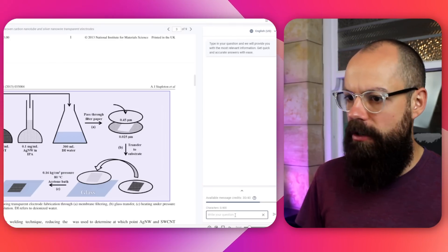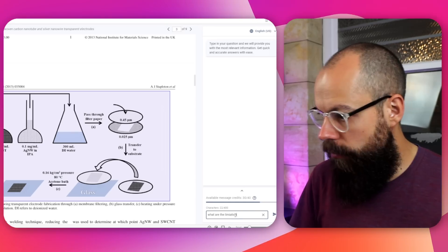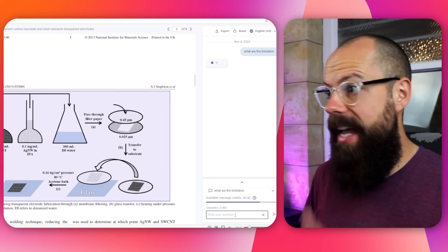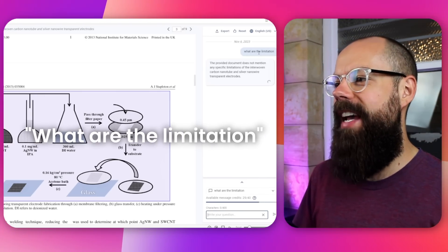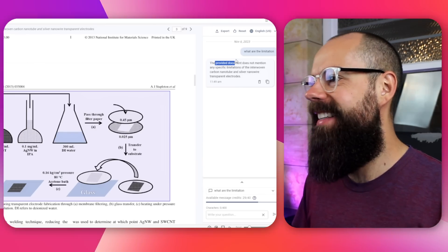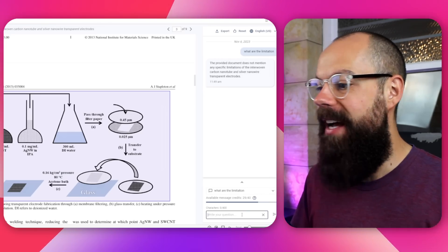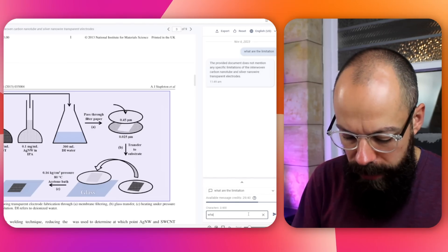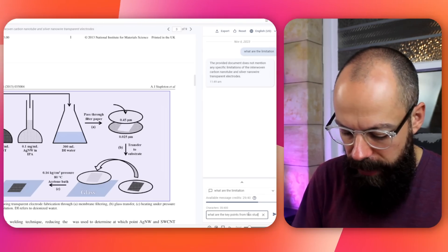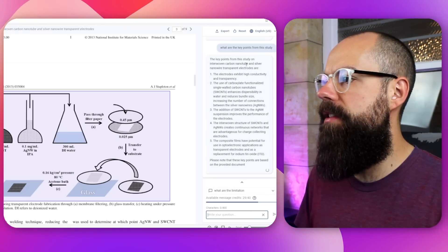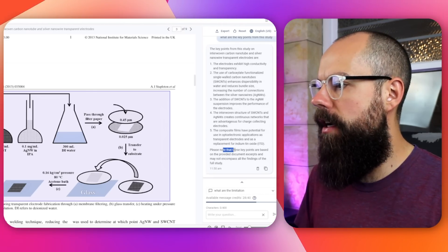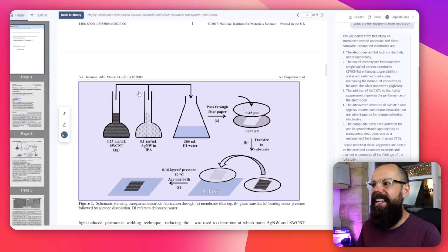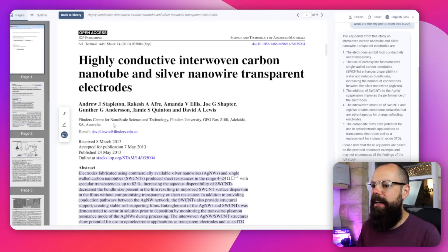On the side here, we've got chat with that document. So I want to chat with this document and say, what are the limitations? The provided document does not mention any specific limitations. So apparently it's not able to infer. I'm not completely happy with that response. Let's see if I can say, what are the key points from this study? The key points from this study are these things. Interesting. So if you highlight stuff, apparently it's only asking the bits that you highlight. Didn't know that before starting this video.